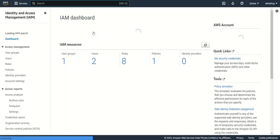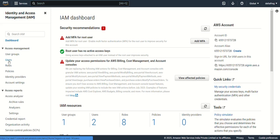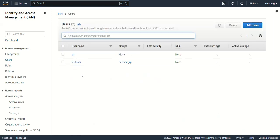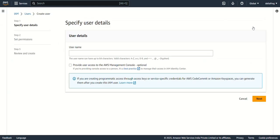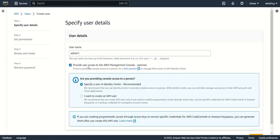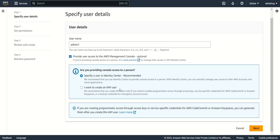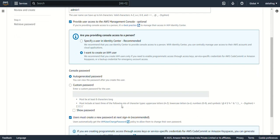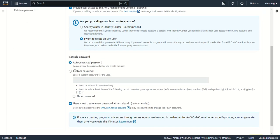We need to create a user, so let's go to the Users section. I have already created two users; let me create one more. I'll name it admin1. I'll provide user access to the AWS console as well. There is an option for Identity Center (recommended), but I want to create an IAM user, so I'll select that option.